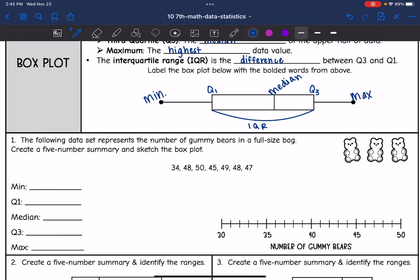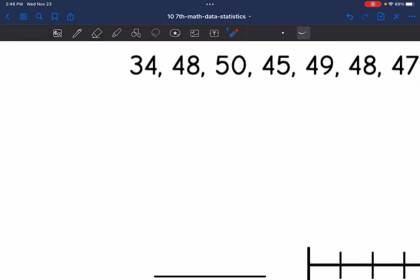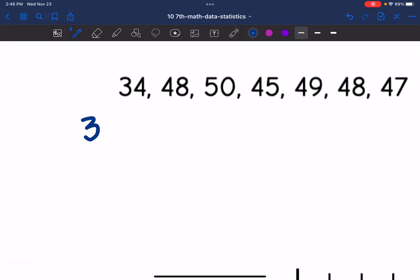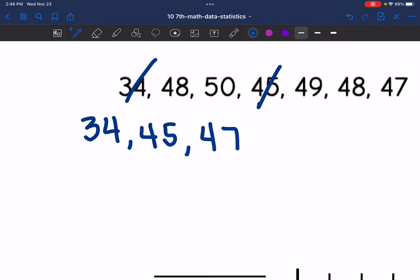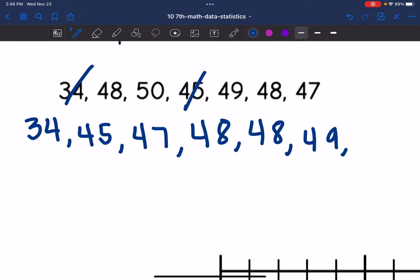The following data set represents the number of gummy bears in a full-size bag. Create a five-number summary and sketch the box plot. The first thing I'm going to do is list these numbers from least to greatest — that's going to help me find all of these different numbers. So the lowest number I see is 34, next is 45, and then 47, 48, 49, and 50.